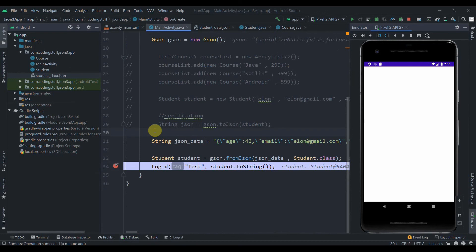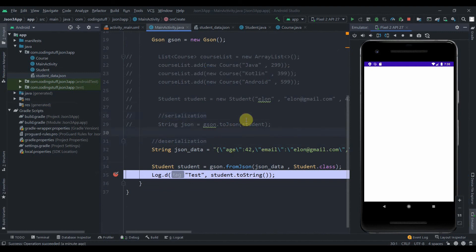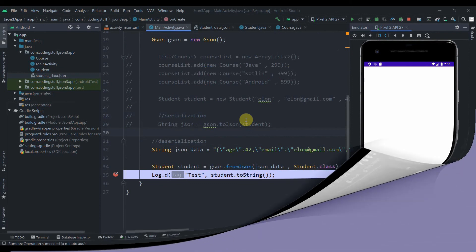This was deserialization. That's it for this video. In the next video we'll create our own JSON and try to fetch it in our Android app. Do subscribe and thank you for watching.